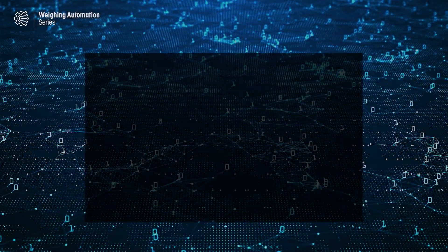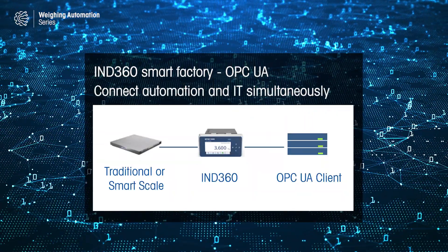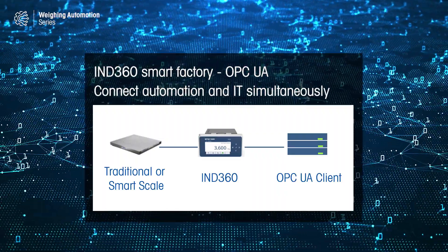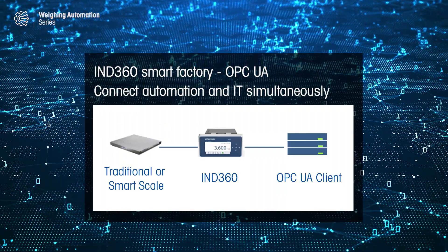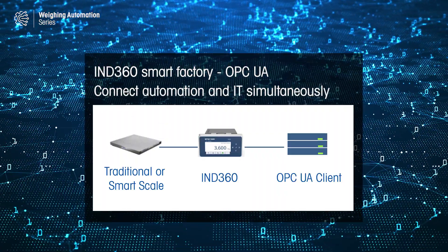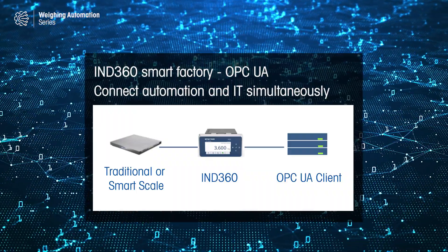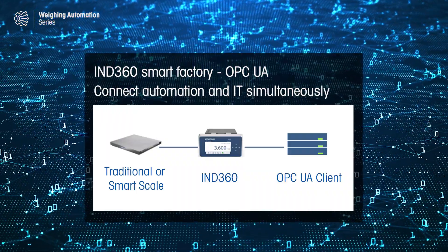At Mettler Toledo, we are introducing IND360 Smart Factory. In this video, we will show you how to connect IND360 to an OPC UA client and how to exchange data between the units.